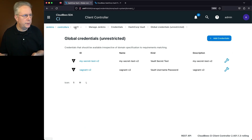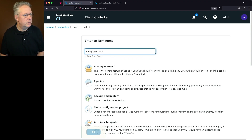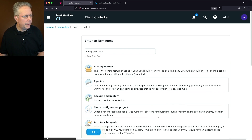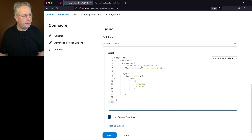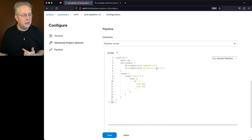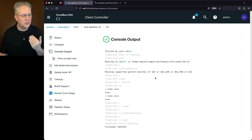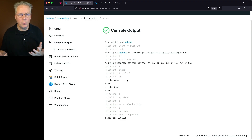We've now mapped two credentials from HashiCorp Vault into our controller. If I tried to access these credentials on any other controller, they would not be accessible — only from controller CM11. Let's go back to the root of CM11, add a new item called 'testpipeline-v2,' select pipeline, click OK, and paste in the new pipeline script. It looks very similar to V1 but accesses vagrant-v2 and mysecrettext-v2. Click Save, then Build Now. We can see the masking support patterns for U2 and S2, exactly as expected.